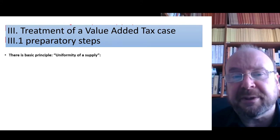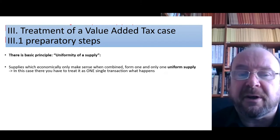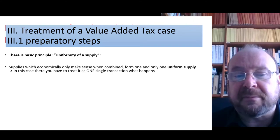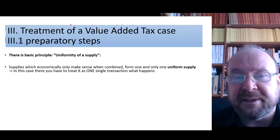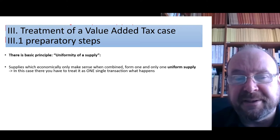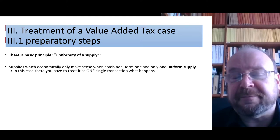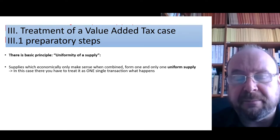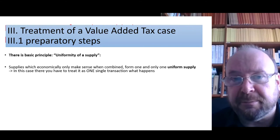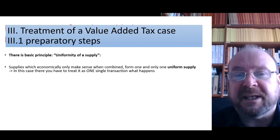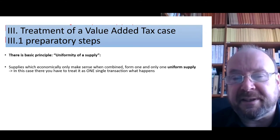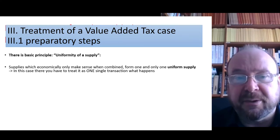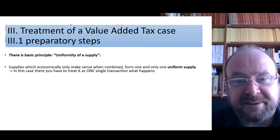The basic principle is unity or uniformity of a supply. The idea is that something is a uniform and single supply if the elements present only make sense when combined, from the perspective of an average customer. In that case it is only one single transaction, and what belongs together has to be tested together.